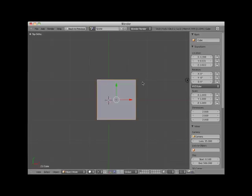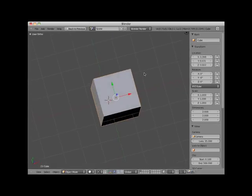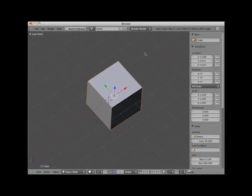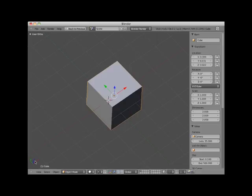I'm going to slowly rotate this scene so you can see it more dimensionally. Notice that as I do, you can see the third axis direction, which is the blue Z axis. Notice also that the mini axis icon shows all three axes: red X, green Y, and blue Z.